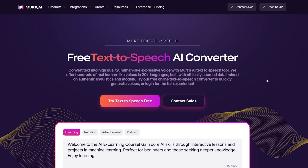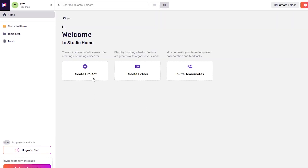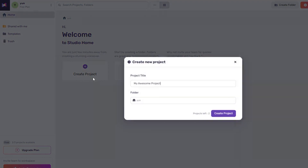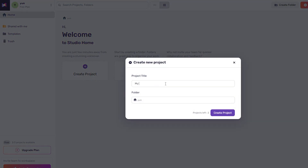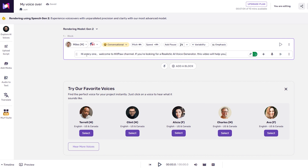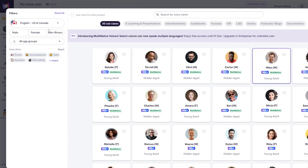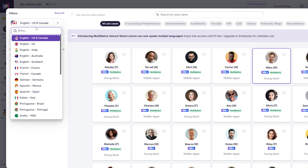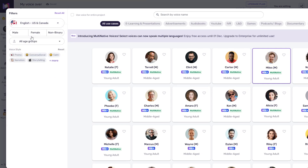Go to Murph AI and try text-to-speech free. Create a project for your voiceover, then enter your text. You can choose a voice based on your desired language, gender, voice age, or even emotion.